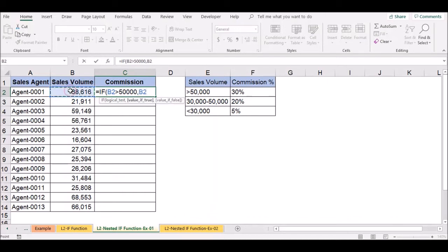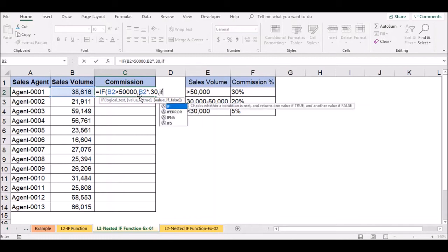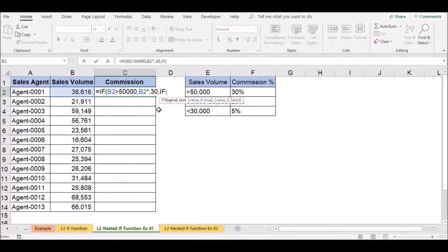We send the value. Commission — this value is $50. We will open the formula and check the value of B2.